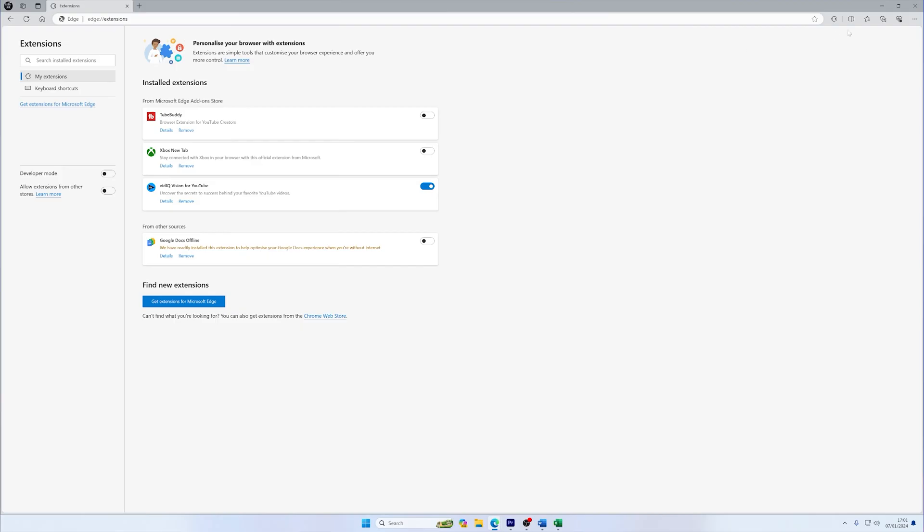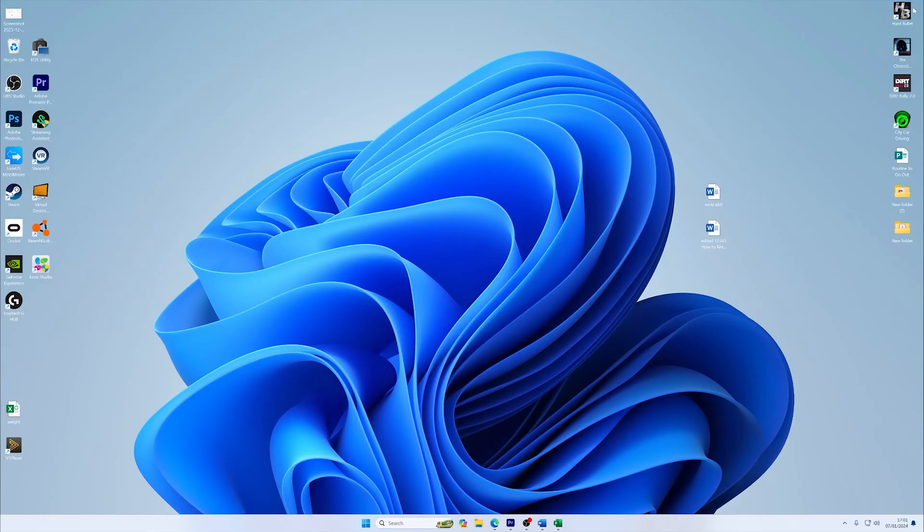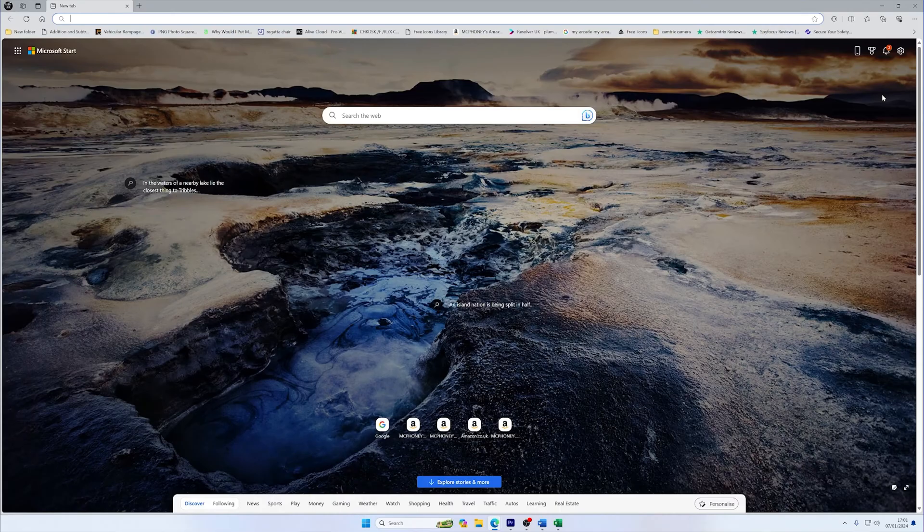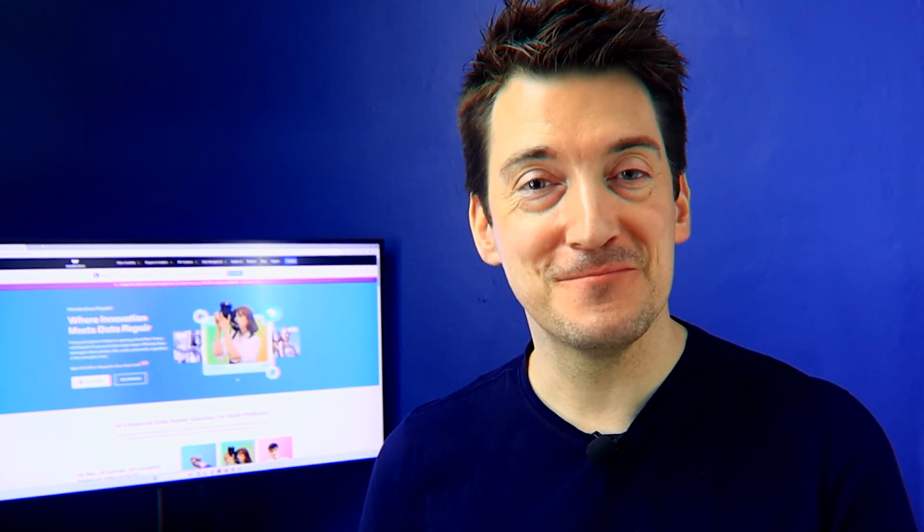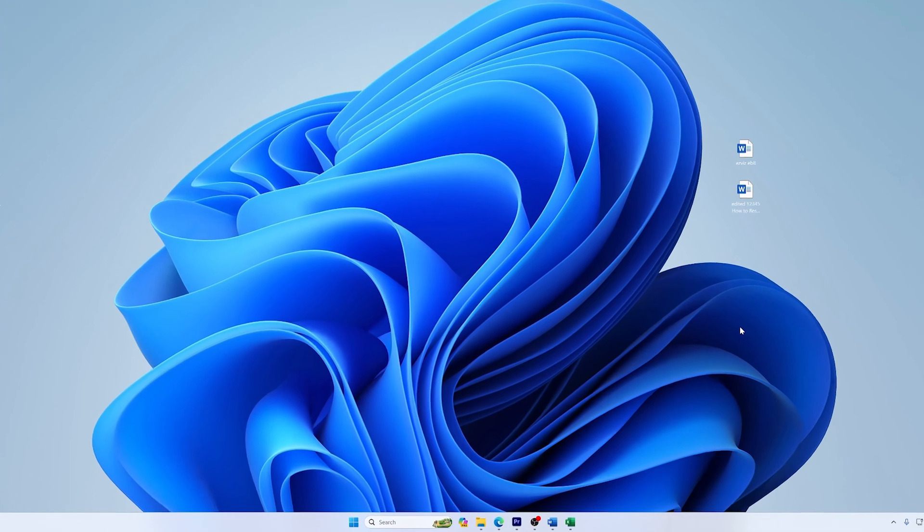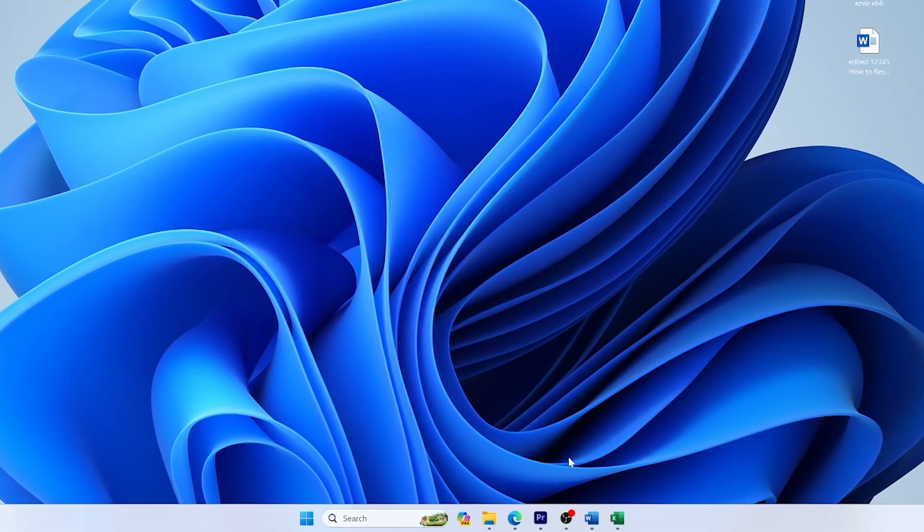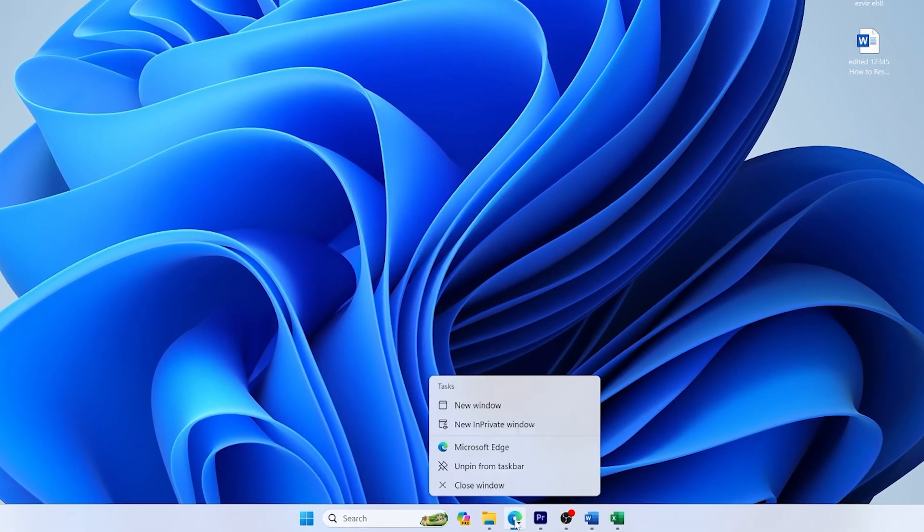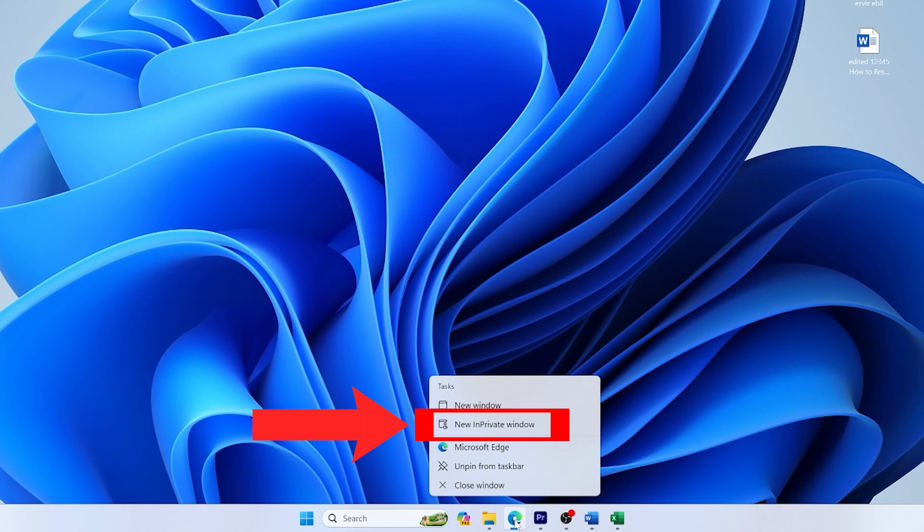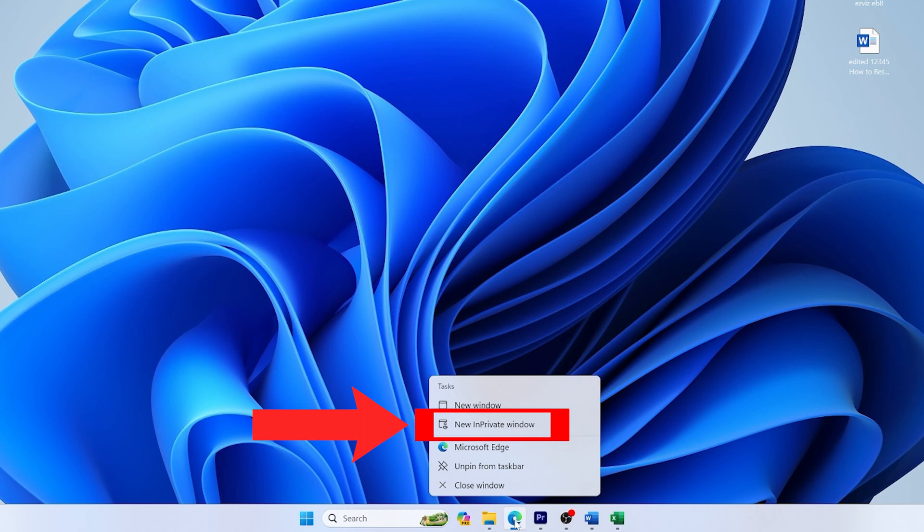Consider installing extensions specifically designed to enhance streaming performance or block unwanted content that might be consuming bandwidth. If performance issues persist, try browsing in incognito or private mode, which typically disables all extensions, and then you can see if an extension is indeed the culprit.